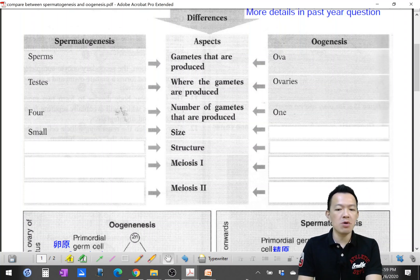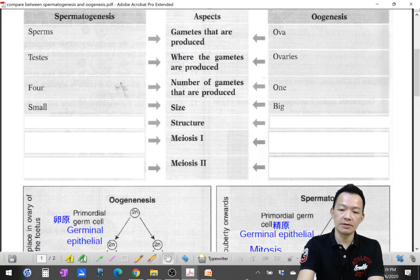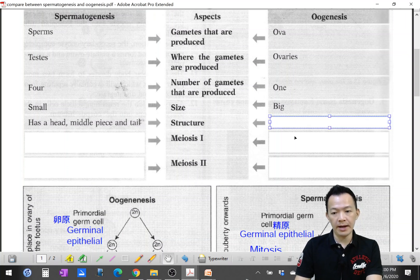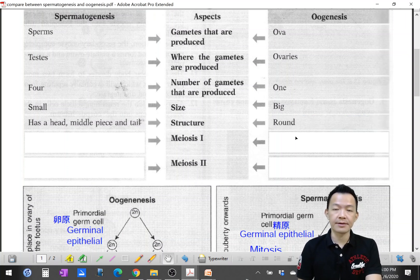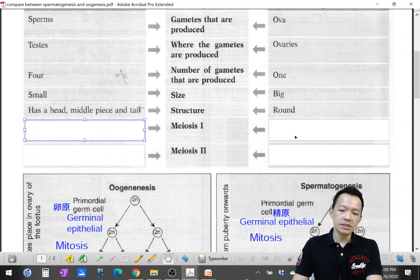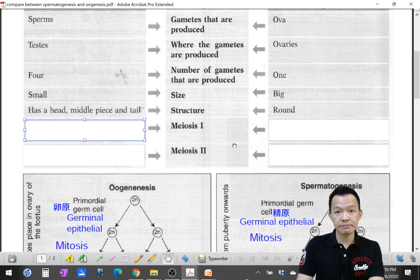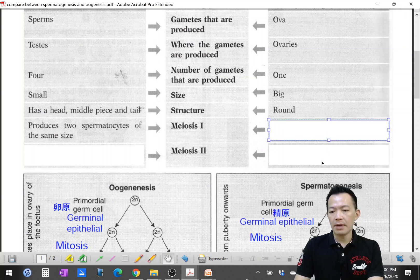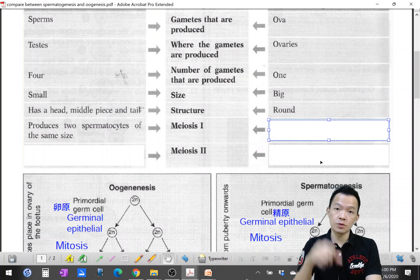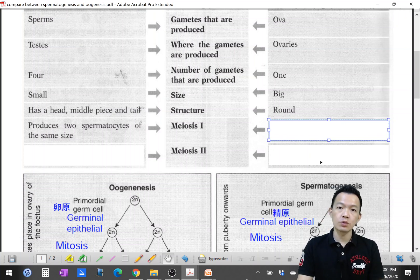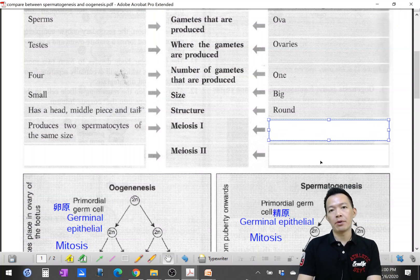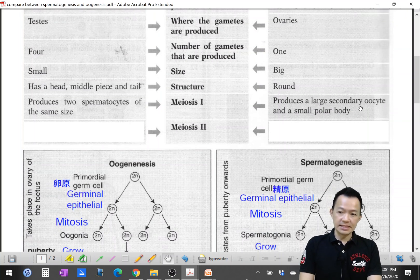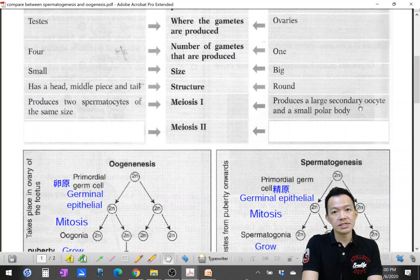For structure: spermatogenesis produces sperm that are small with a head, middle piece, and tail. Oogenesis produces an ovum that is round in shape. For meiosis I: spermatogenesis produces two secondary spermatocytes of the same size, but in oogenesis after meiosis I, it produces one large secondary oocyte and one small polar body.